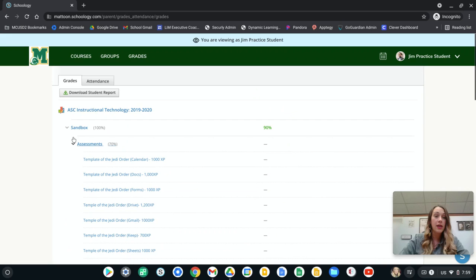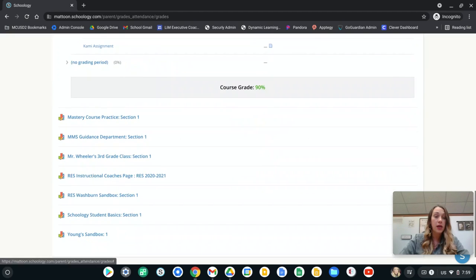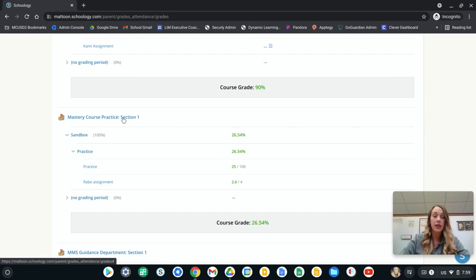So when you're done with that course, you can simply scroll down and you can find another course. Maybe I can look at this course and see what those assignments are.